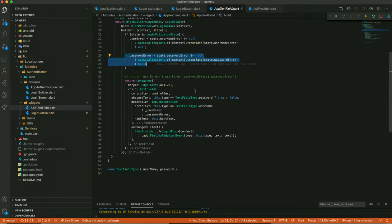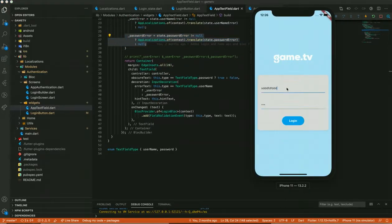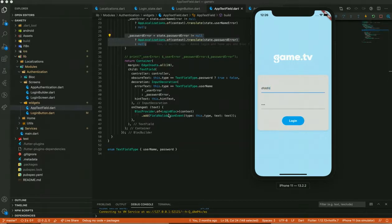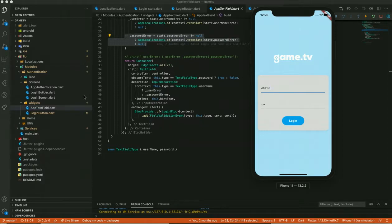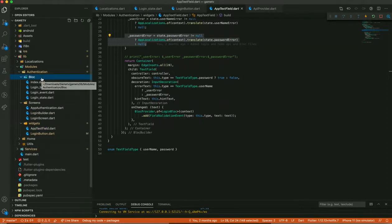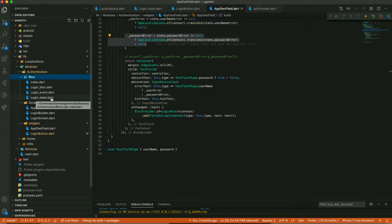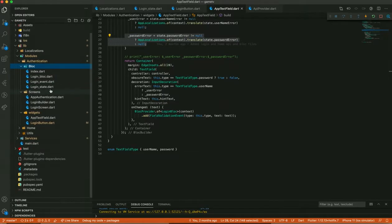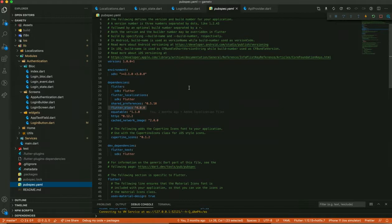Whenever I type anything in the username input box, each character fires a FieldValidationEvent with the type set to this.type — which is 'username' — and the text is whatever I am entering. That event goes into the FieldValidationEvent. In the BLoC, there are different classes: LoginBlock, login_event, and login_state. To use these, you need to add the flutter_bloc package in your pubspec.yaml. I am using version 4.0.0.